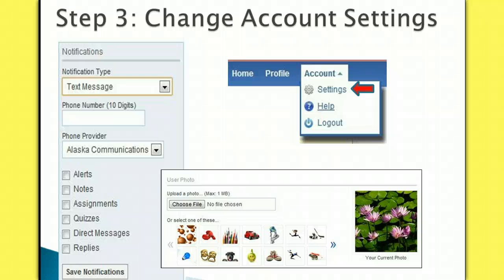Step 3: Change your account settings. In the top right of your screen is a button that says Account. When you click on it, it will bring a drop-down box. Click on Settings.